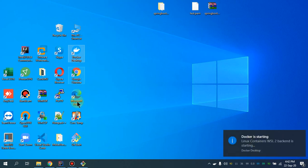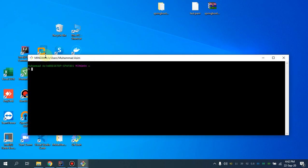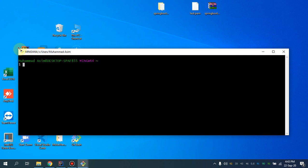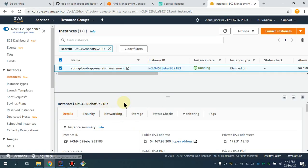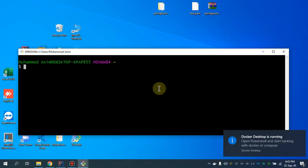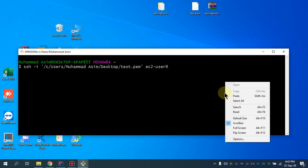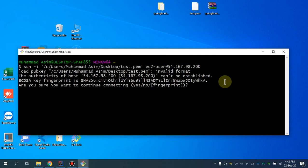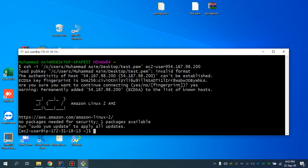I'm going to SSH into my Linux machine and show you how it looks there as well. I already have one EC2 machine set up, so I'll navigate to the network section, copy the address, and SSH into that particular machine using the PEM key and 'ec2-user', which is the default for Amazon Linux. I'm going to install Docker and start the Docker daemon on that machine. I'll run 'sudo -i' and then 'yum install -y docker'.